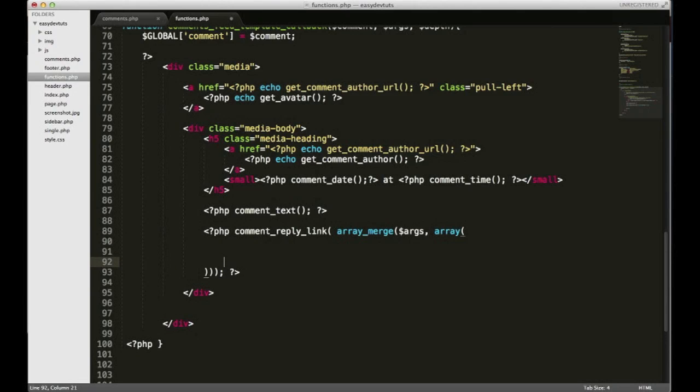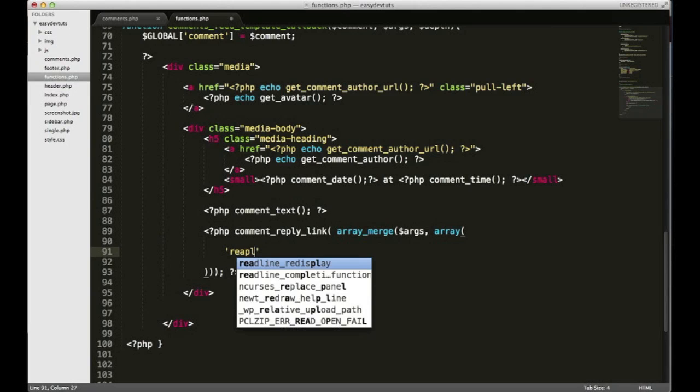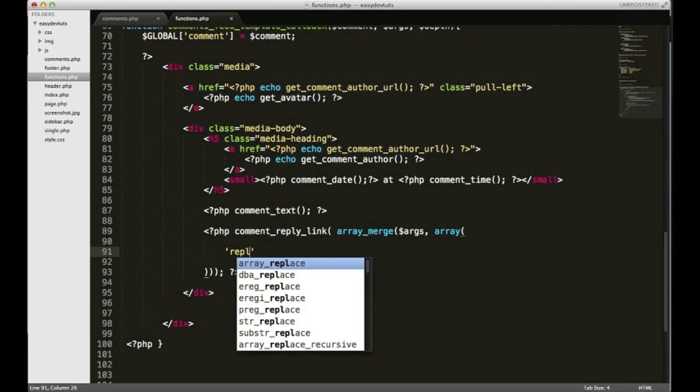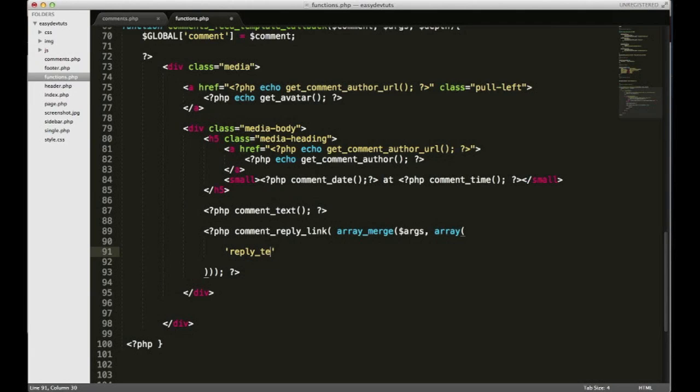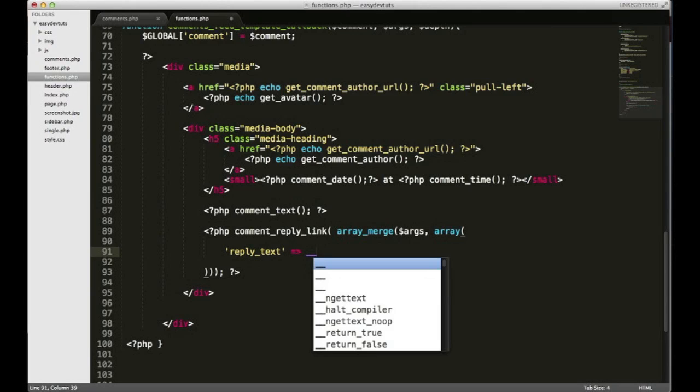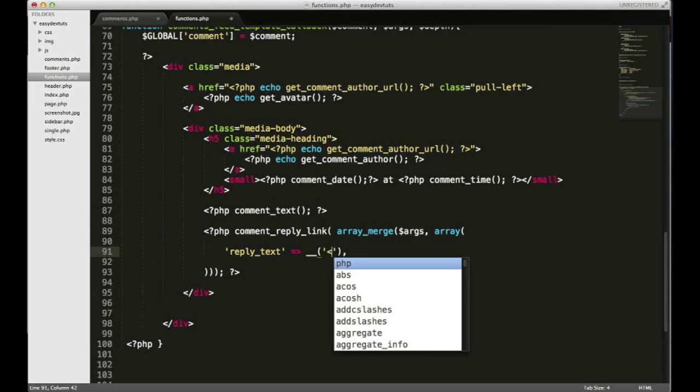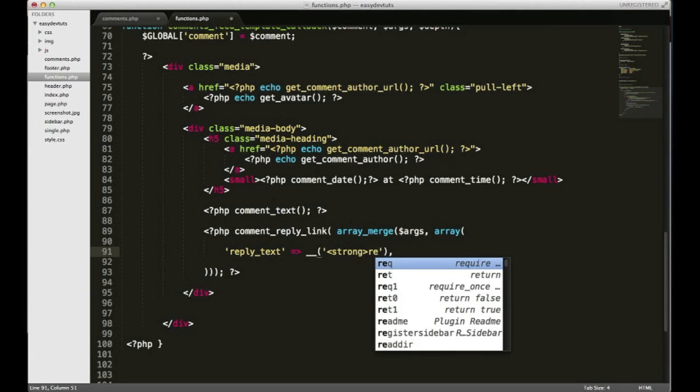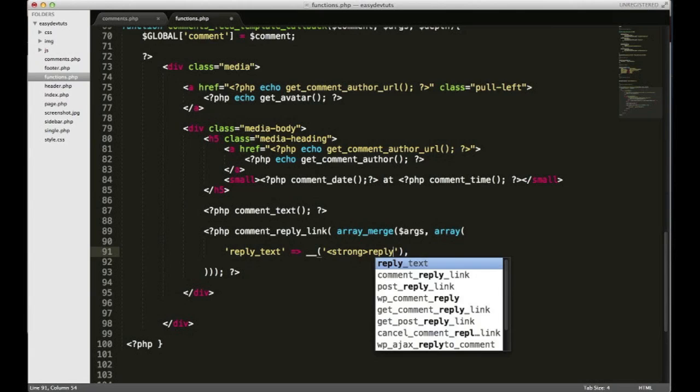Here I'm gonna put reply_text and I'm gonna set that to - I'm gonna type a double underscore like that and then parentheses and comma. Inside here is where I put my HTML. And I've already figured out what I wanted it to be: strong reply strong, and then I want to put an icon next to it, one of the bootstrap icons.